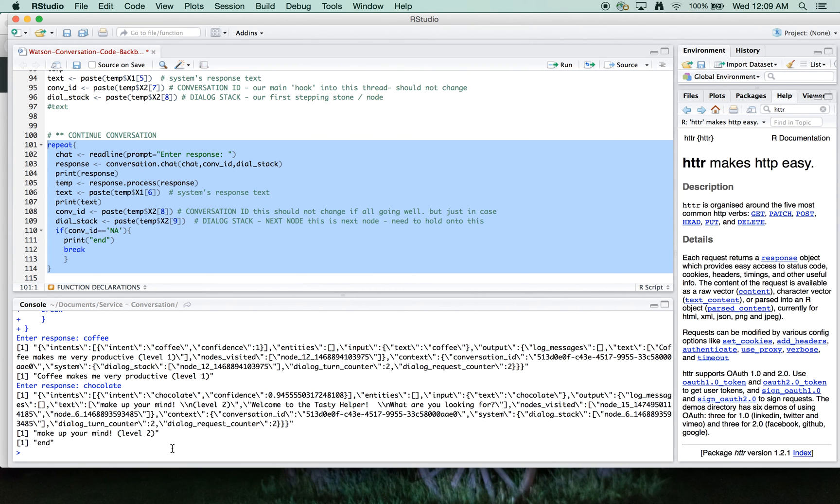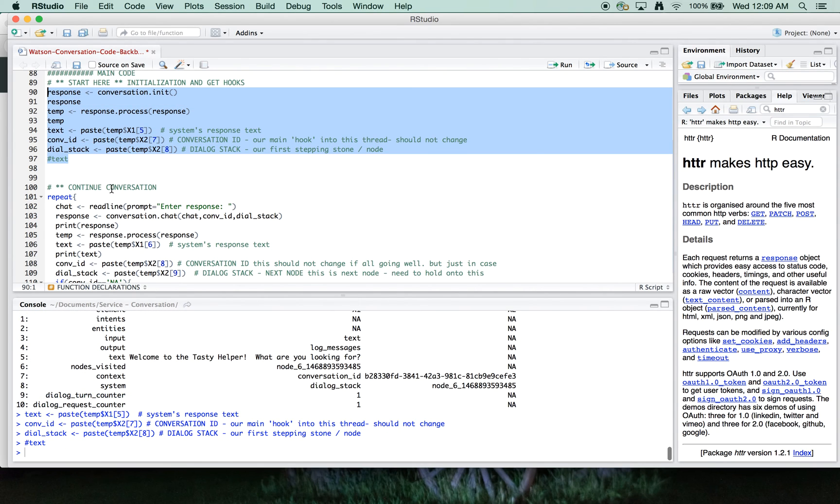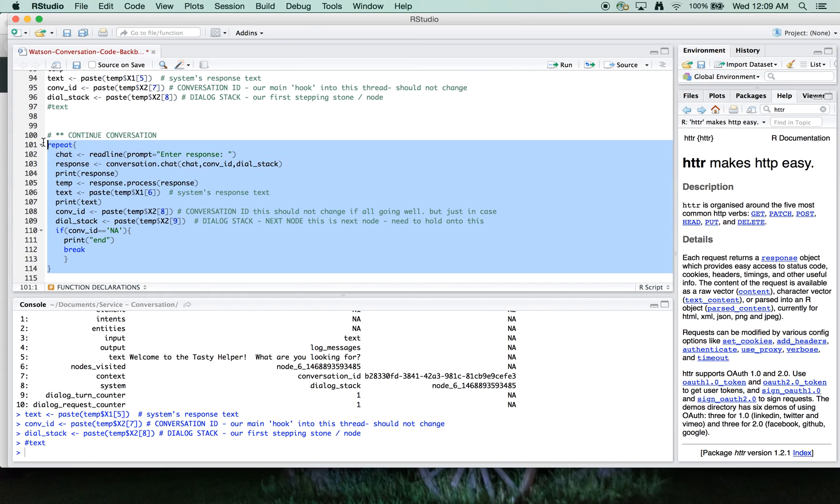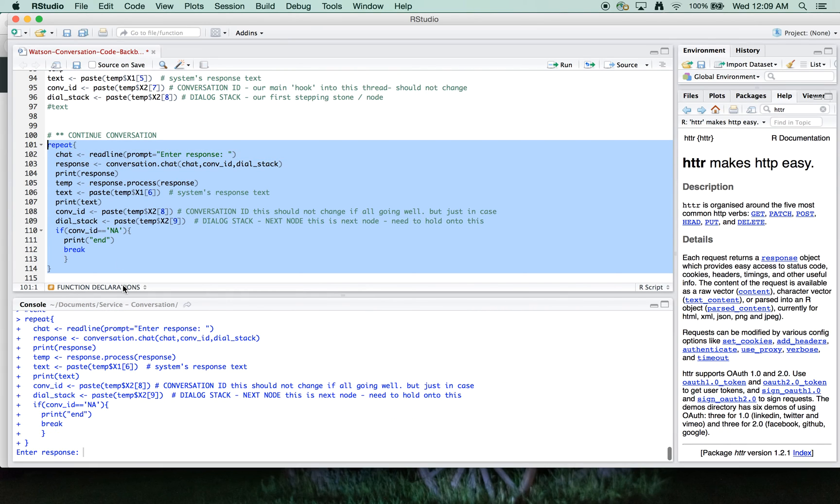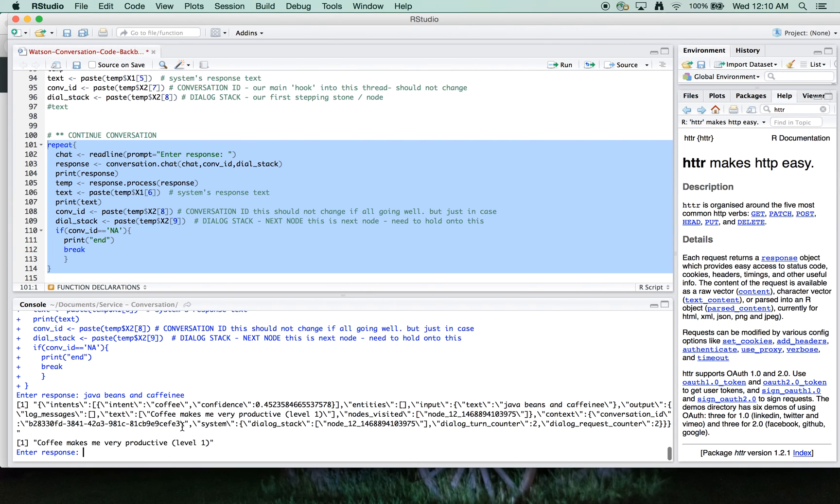The nice thing about NL classifier is you don't need to have a verbatim match. The natural language classifier is very good bit of understanding the desire. So Java, beans, and caffeine spelled wrong. And it still knows we're talking about coffee here.